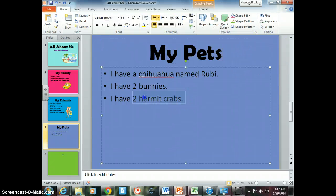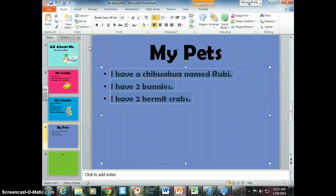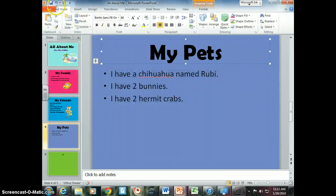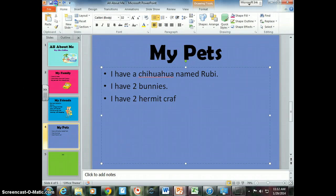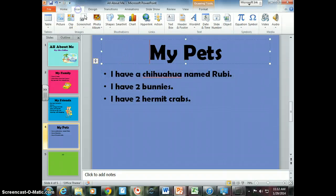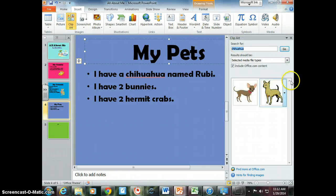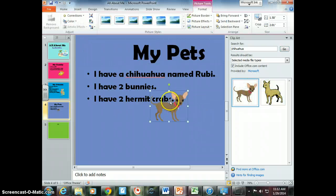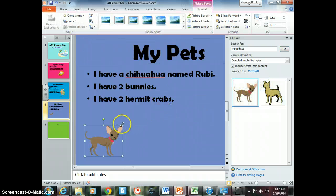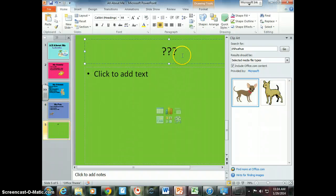You can change the font to make it all look the same. Go to Insert Clip Art and look for something that matches — maybe a chihuahua. Put one on there; it kind of looks like my dog. You could also add bunnies or hermit crabs. Now for slide number five, you can make it about whatever you want — we've already done family, friends, and pets.